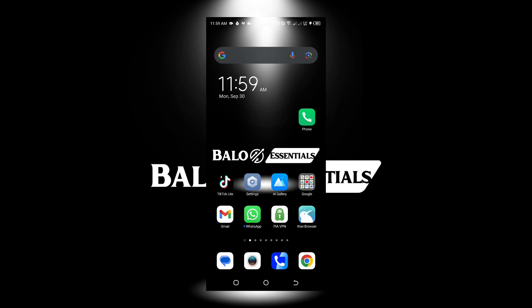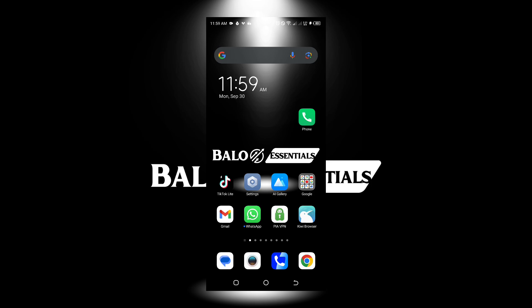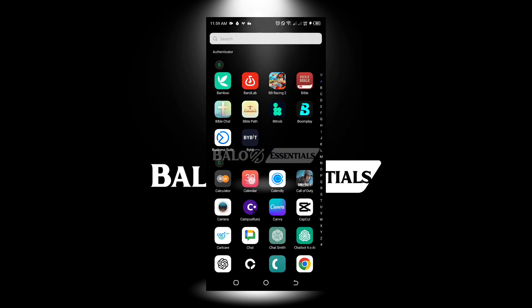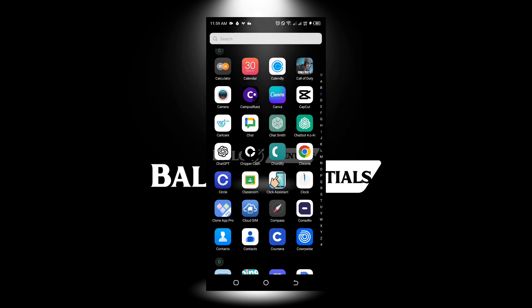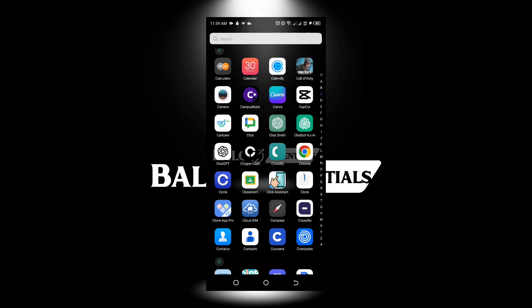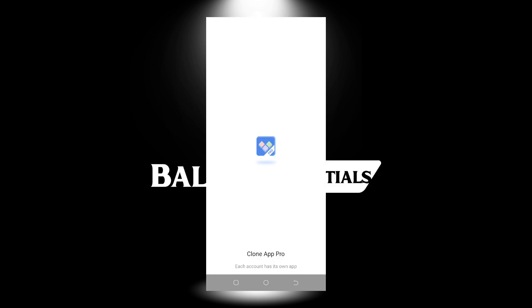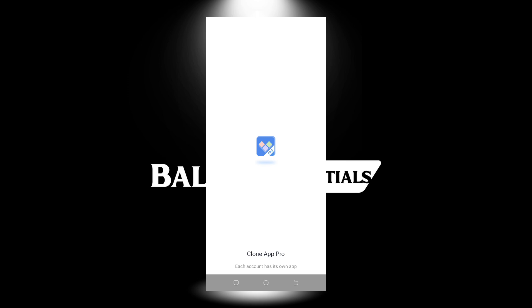The app we're talking about today is called Clone App Pro. As you can see, it's the pro version. I've tried this app for more than a month or two, and this app has been working great and fine.